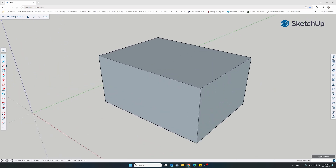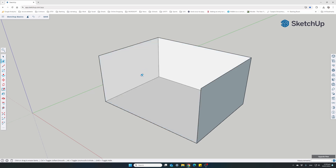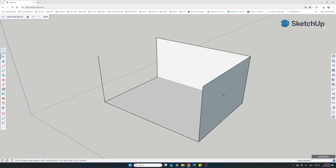If I delete one of the top lines, it immediately deletes the two surfaces associated with it as well. The same happens with any shared line. However, if you just want to delete a surface but keep the four perimeter lines, select only the surface and hit the Delete button.